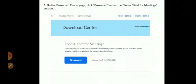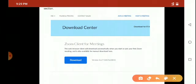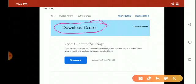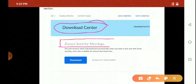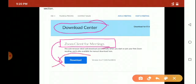You will see this screen. Here, there will be a download center. You have to find the Zoom client for meetings. In this section, you have to click the download option.